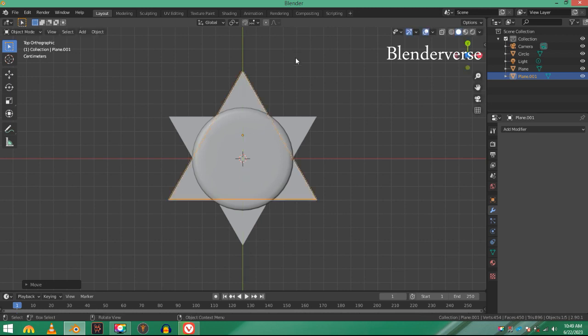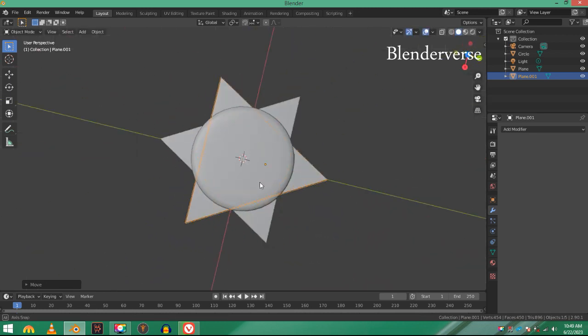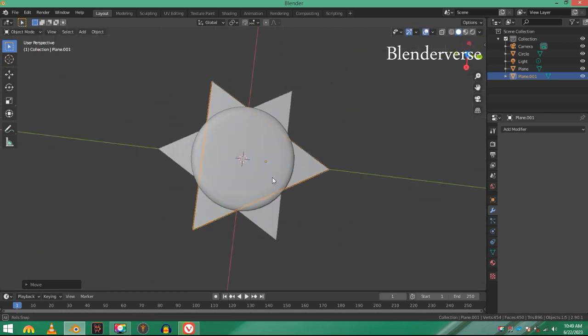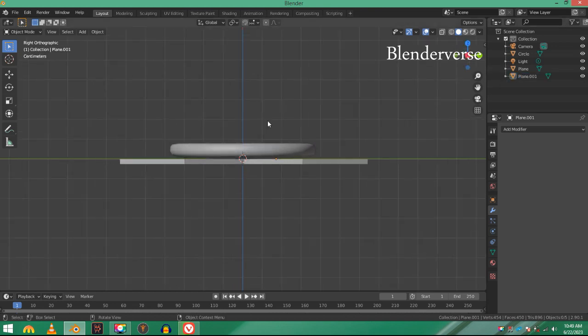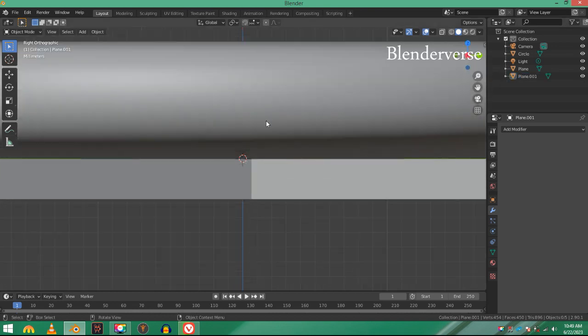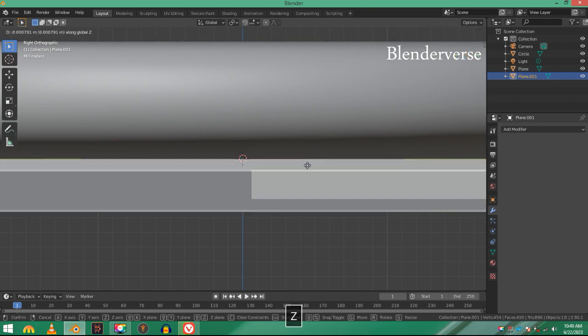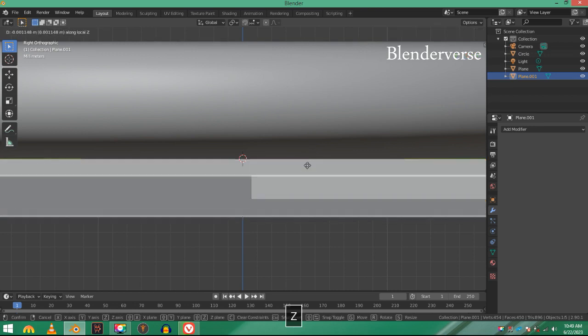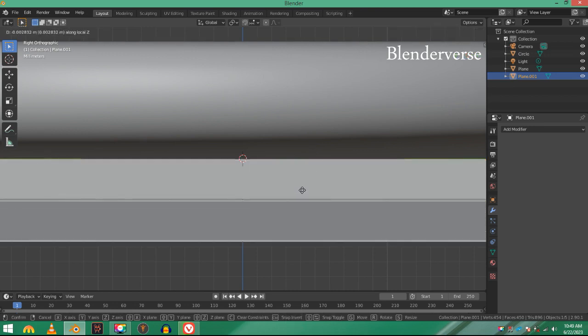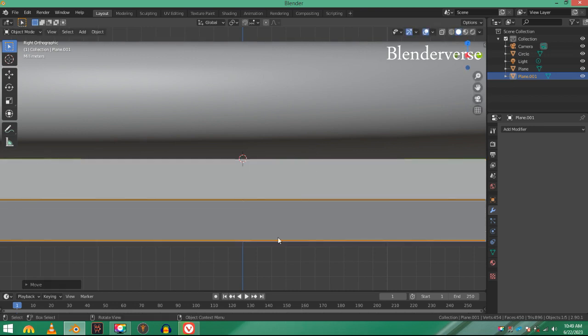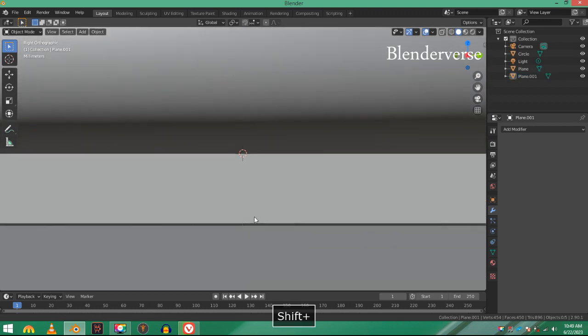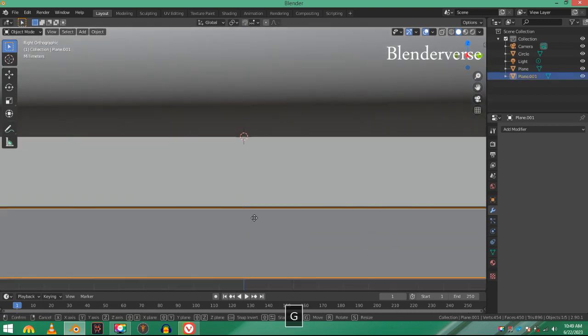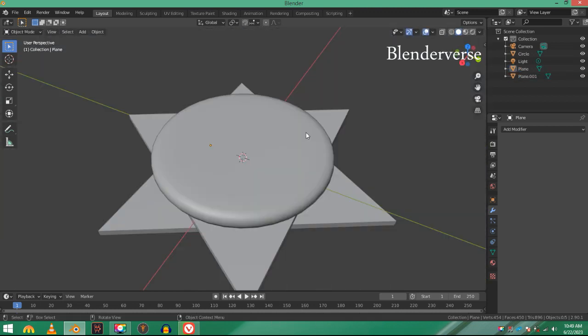Just like that, and now you can see it is a star, a six-pointed fancy star. Now let's just move them into the right position. Select this one and move it down because they're intersecting right now with each other. Move it down until they do not intersect.